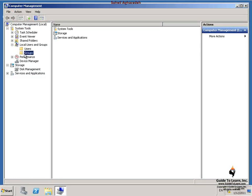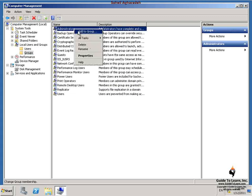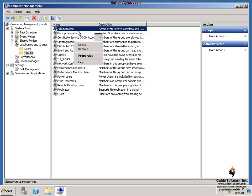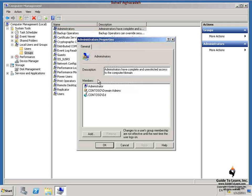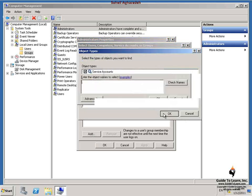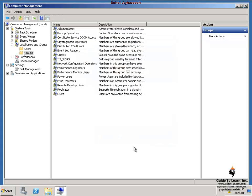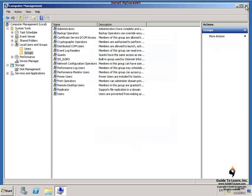I expand Local Users and Groups and select Groups. I right-click on Administrators and select Add to Group. In the Administrators Properties dialog box, I click Add, select Object Types, choose Computers, and click OK. Then I type in NYC-CFG1, click Check Names, and click OK. By doing this, I make the central site part of the local administrator group on TOR-CFG1. Then I close Computer Management.